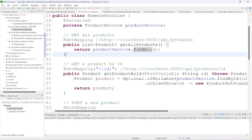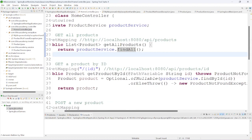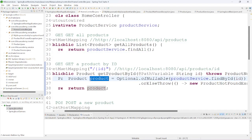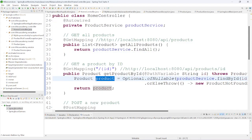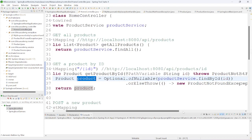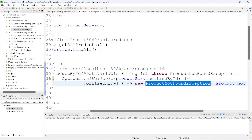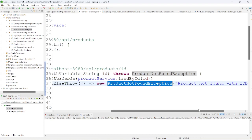For getting a single product — get product by ID — here we use Optional.ofNullable. If the product exists, no problem — it returns the product. If it does not exist, we throw ProductNotFoundException.